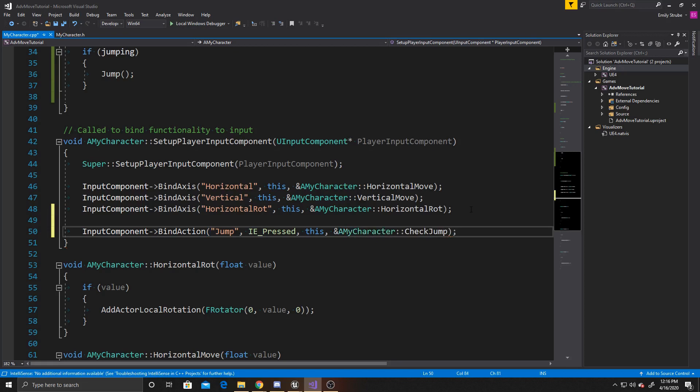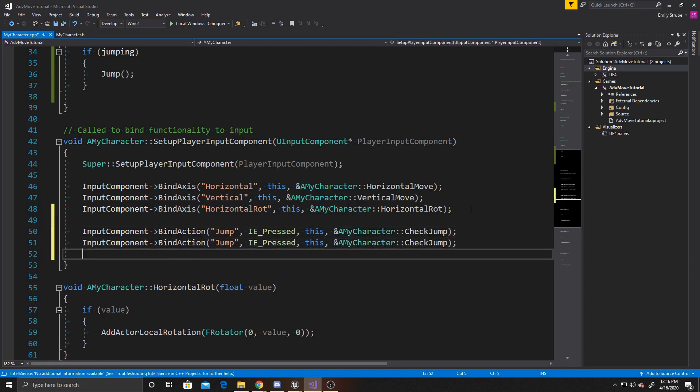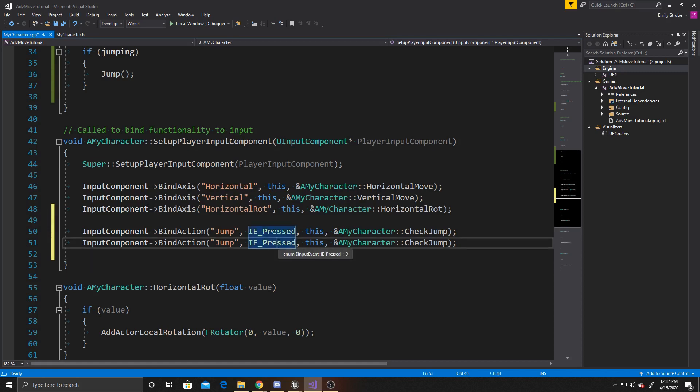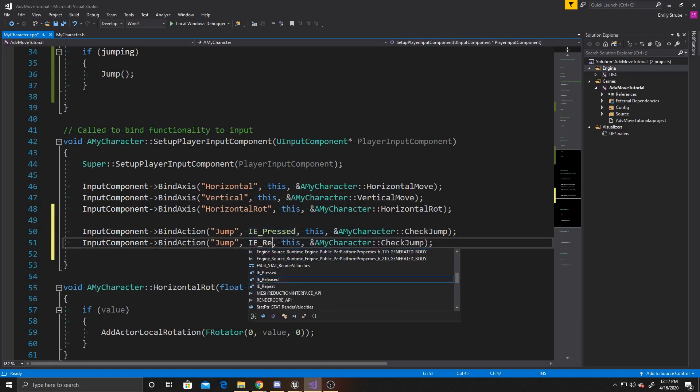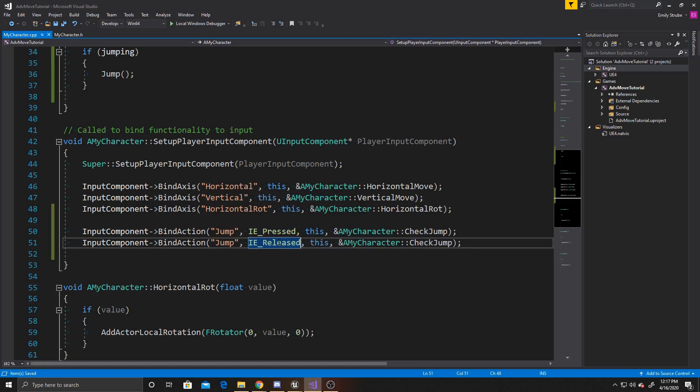I'm going to go ahead and just copy and paste this, because the second part is going to be the same as the first part, except we want it to call it again on released, so we'll change the key event to IE released, and that's all we have to do inside of our input section.